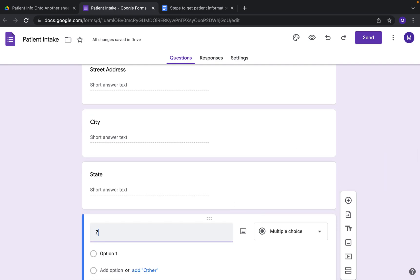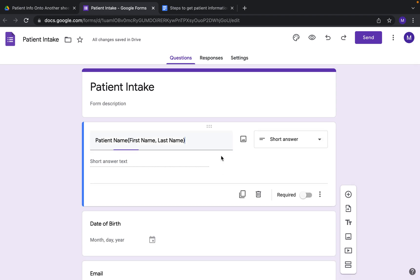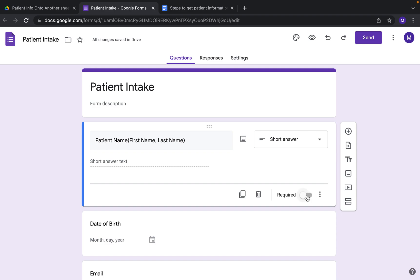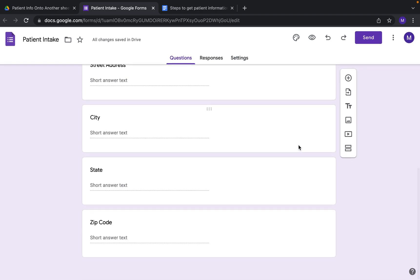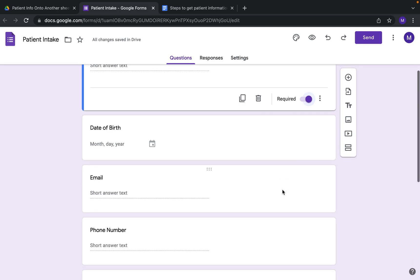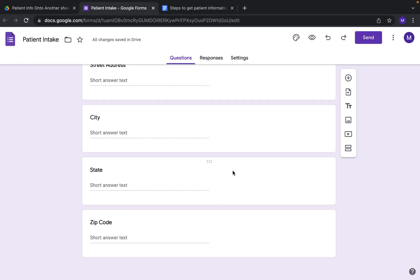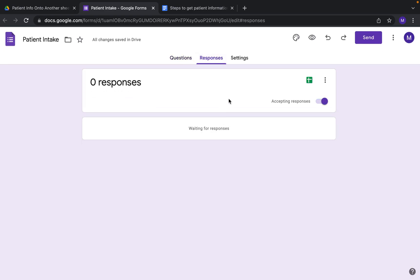Then add state and zip code as separate fields. Once you've finished adding your fields, you'll connect it to a spreadsheet. Click on that and you can either create a new spreadsheet or click 'Select Existing Spreadsheet.' If you click selecting existing spreadsheet, you can attach it to one spreadsheet so you can have multiple forms submit to one spreadsheet.